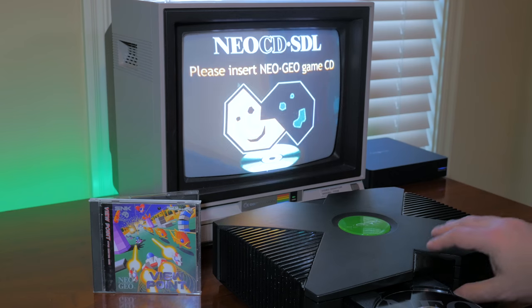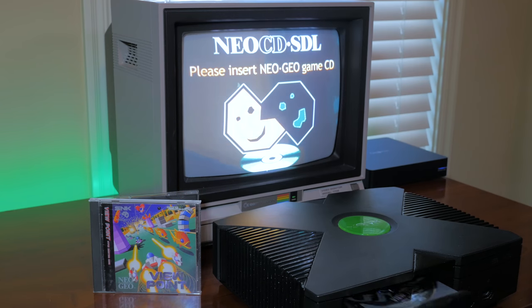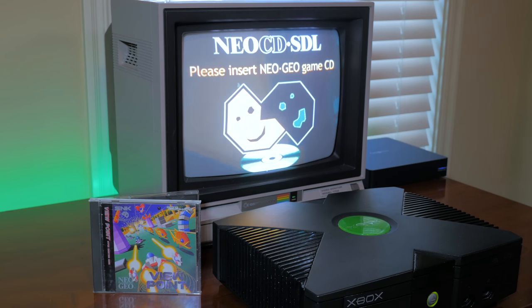And my port of a Neo Geo CD emulator called Neo CD SDL can also boot from originals.